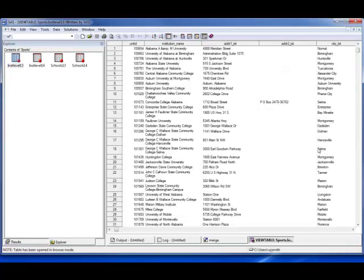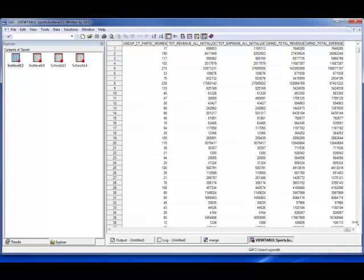We can open it up and take a look to make sure it's all in there. You can see that we have an ID variable called unit ID that is a numerical variable for the institution. We've got the institutional name, the address, and a lot of additional information. The variable that we're interested in is all the way out to the right side of the dataset — we're going to work with grand total of revenue and grand total of expenses.